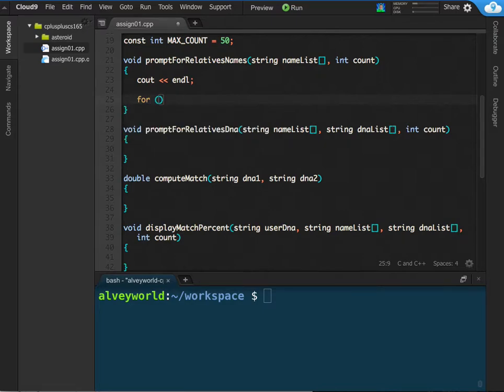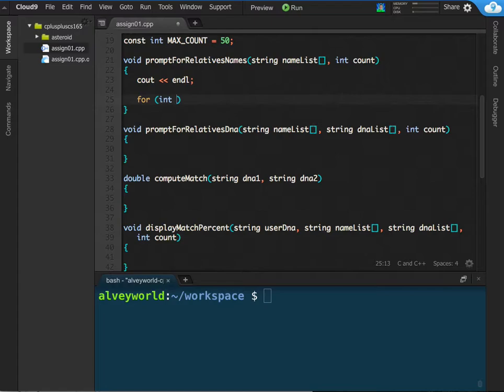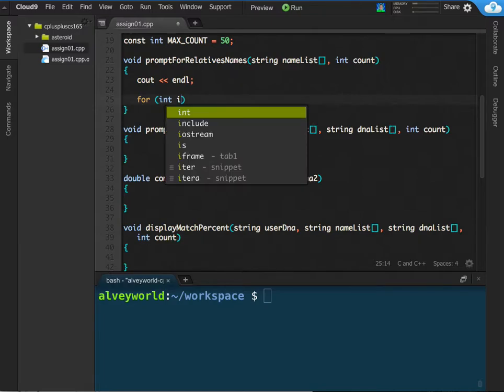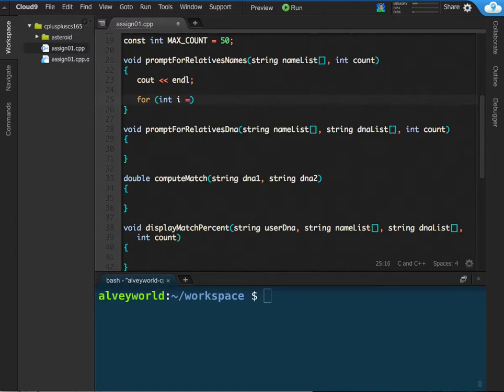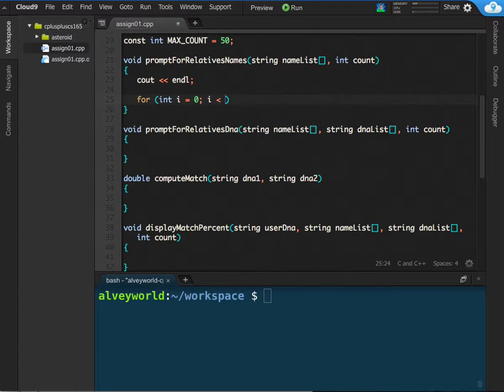And you should know the syntax for a for loop. If you don't, you need to go and read about that in the CS124 book. The for loop, we're going to initialize an integer. I like to call it i for index, because I call the positions in a list the index. We will initialize that i to zero. The condition for keeping this loop going is while i is less than count.